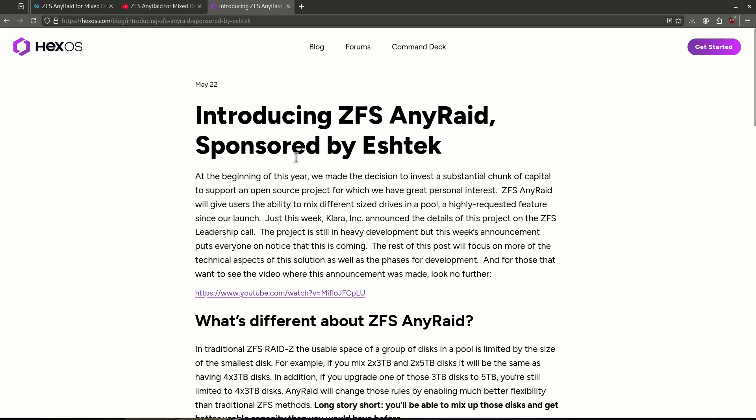Starting with Any Raid: Any Raid is currently under development and is being supported by HexOS and Clara Incorporated. Any Raid is going to be a ZFS update, specifically being introduced for mixed drives into ZFS. Currently, people are frustrated with the strictness of ZFS storage limits. The idea behind this is people have drives of different sizes, and currently in ZFS, if you have a drive that's 10 terabytes and one that's 20 terabytes and you put them in a mirror, you're only going to get 10 terabytes out of each drive because it's limited by the size of the smallest drive. Any Raid is seeking to use those disks in a different way to give you much more storage space.